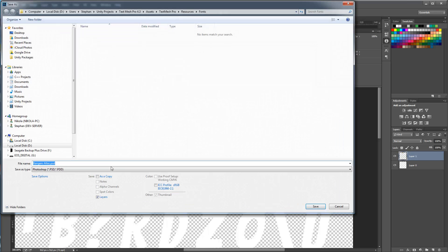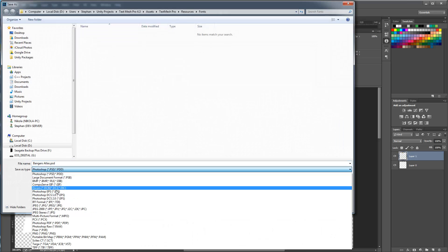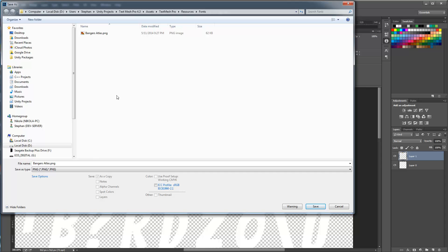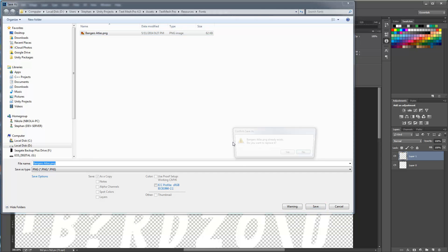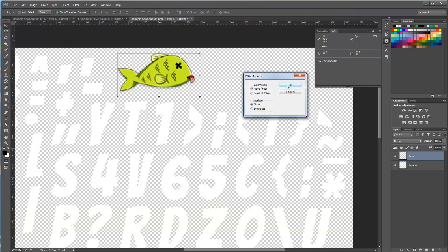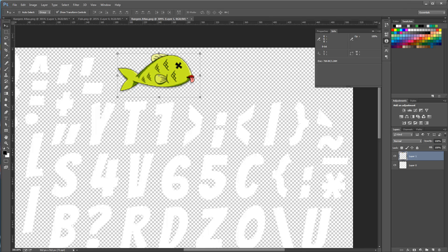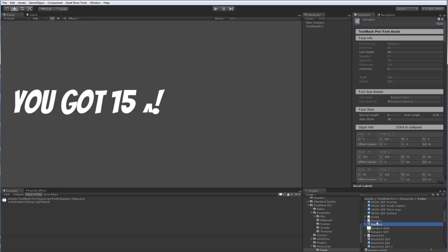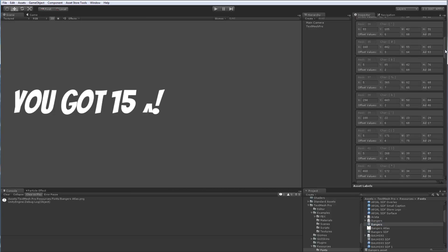So we're going to go here and we're going to save this. We want to save it as a PNG and we're going to save it over the existing font atlas that we just loaded. We're going to go back to unity and now the complicated part. Not really.